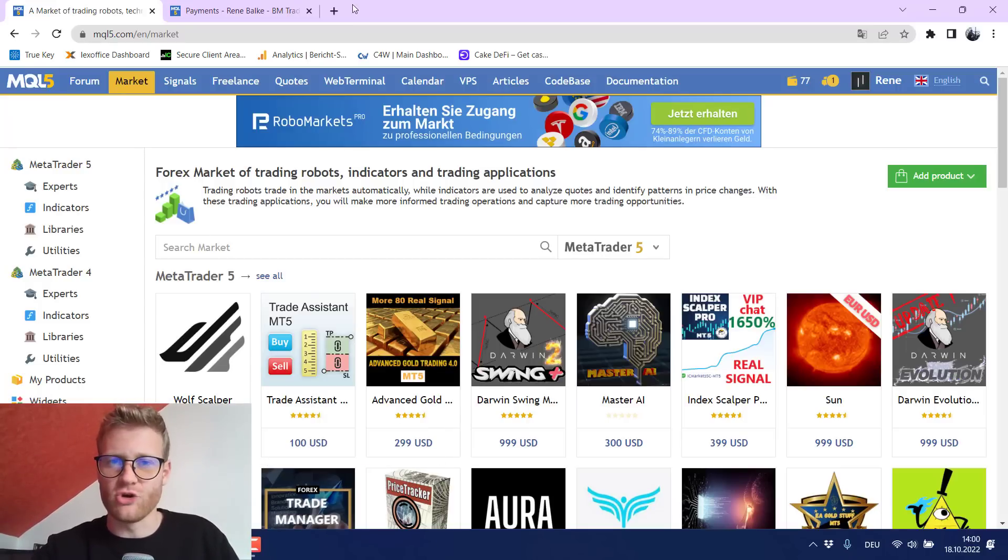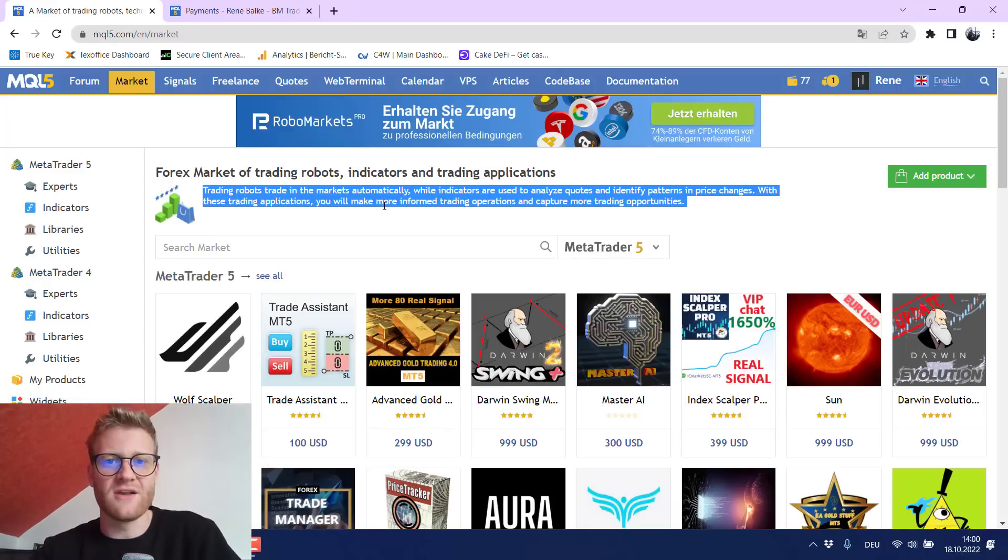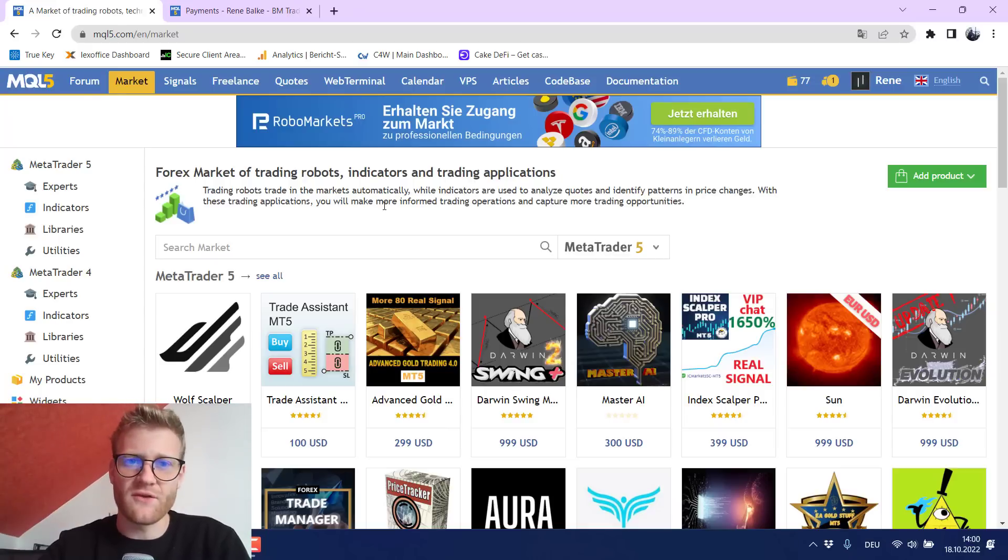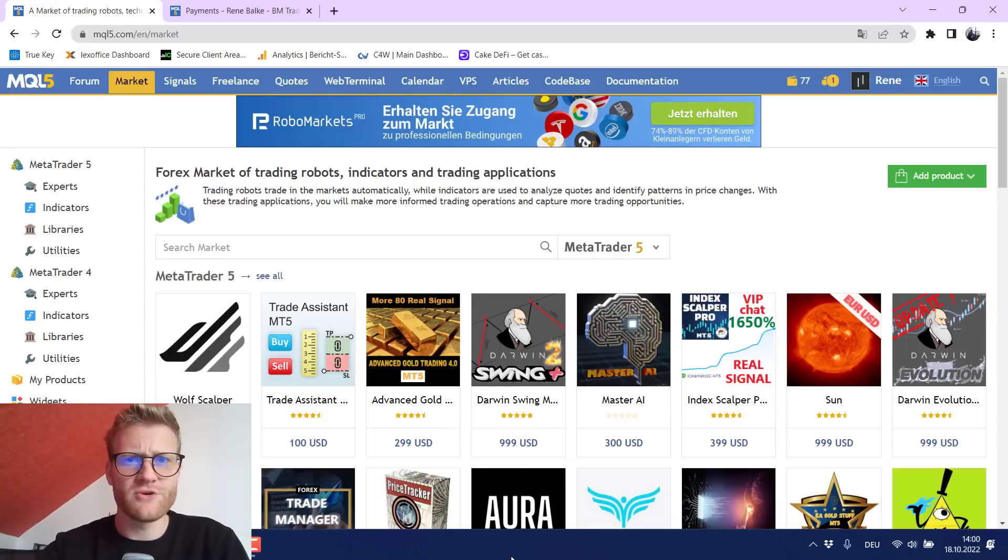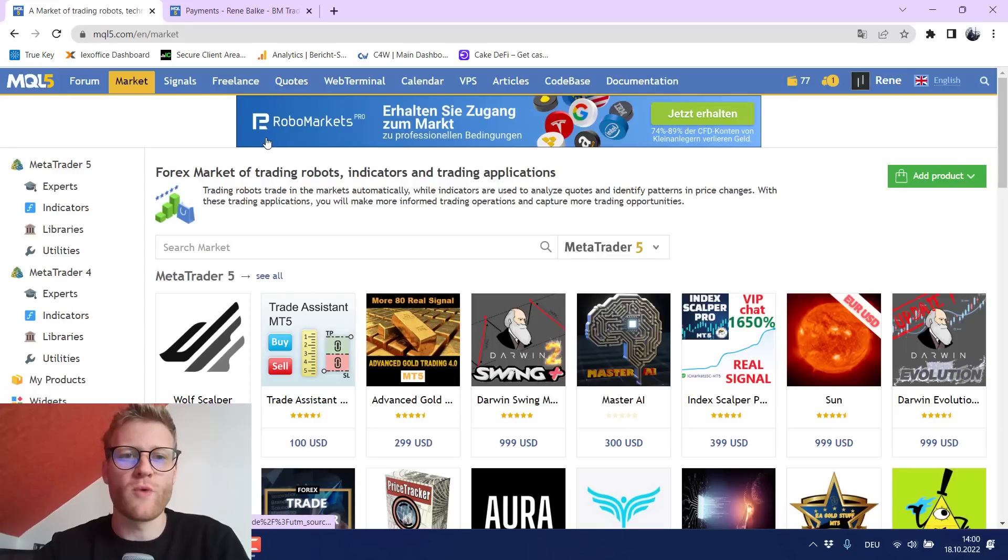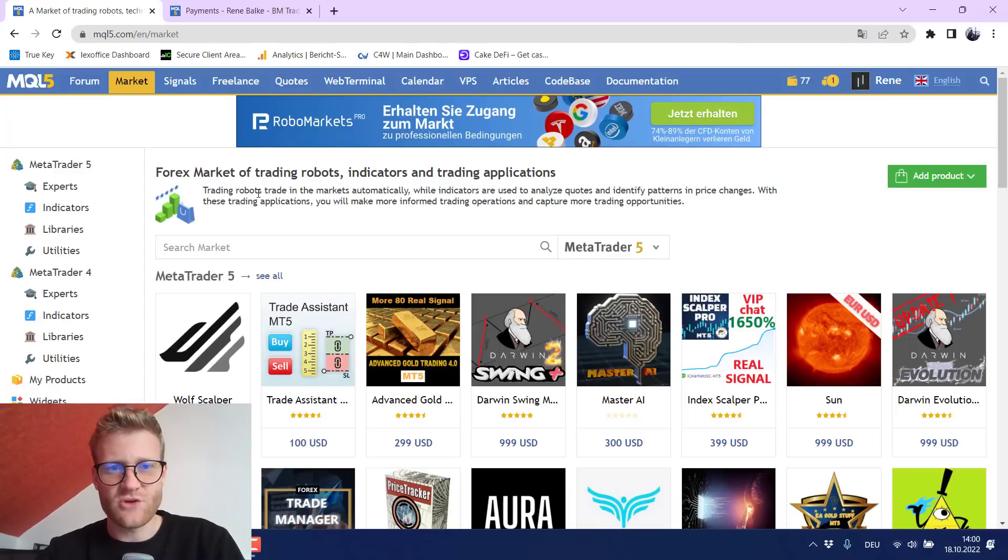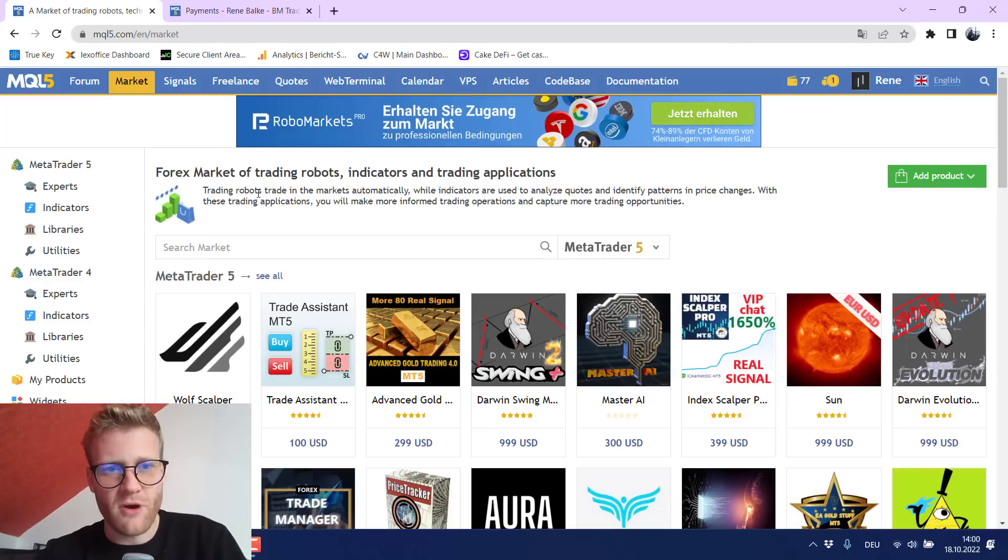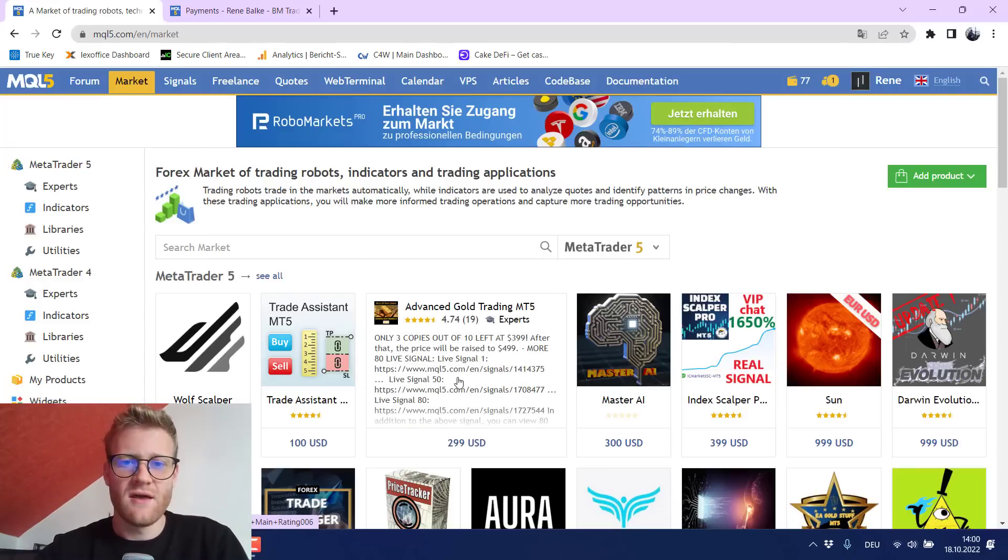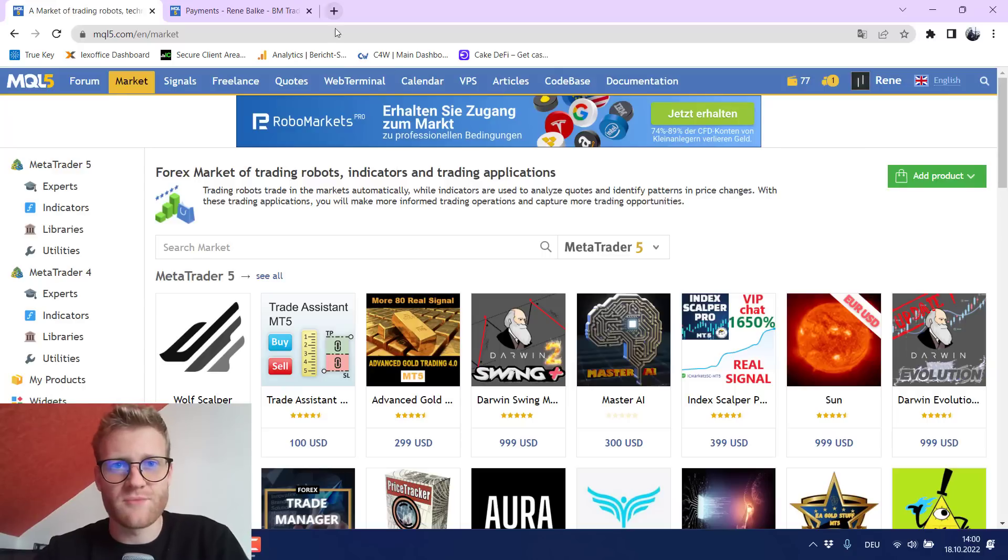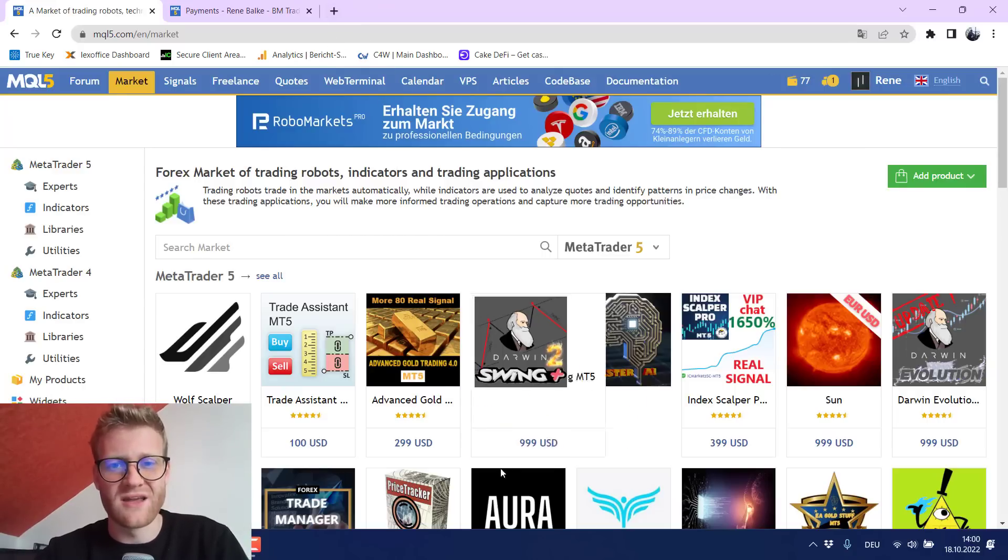Once you did it or if you did it two or three times it will take you like 15 minutes to post a new program or to publish a new program on the MQL5 market. And as you can see you can really generate like a lot of profit and even a consistent income flow, income stream from the MQL5 market.